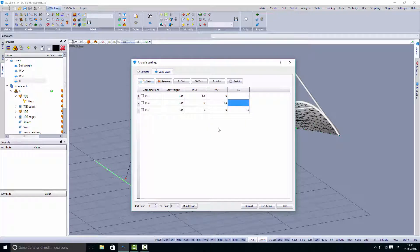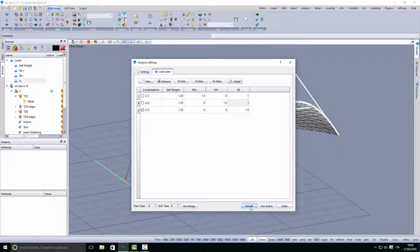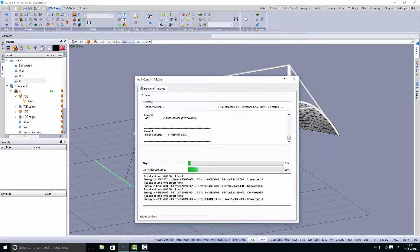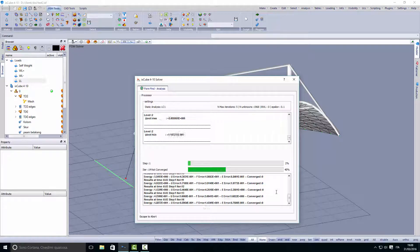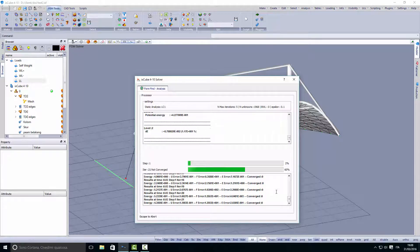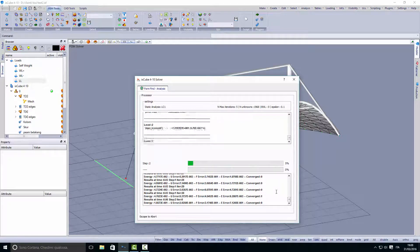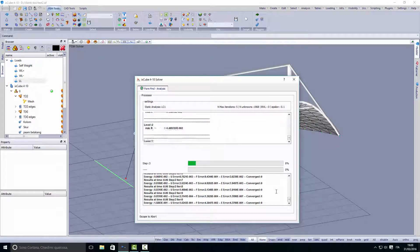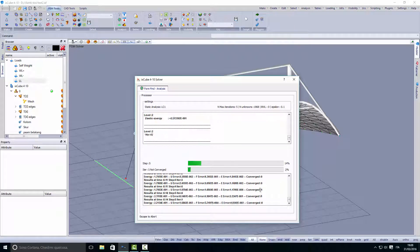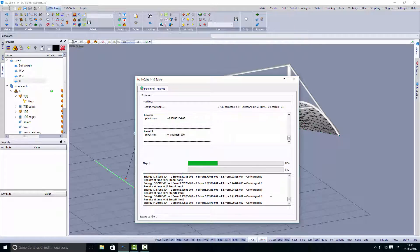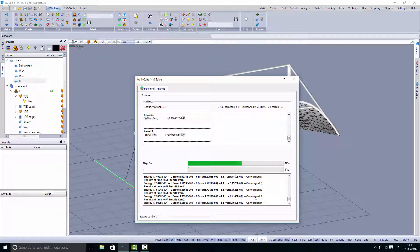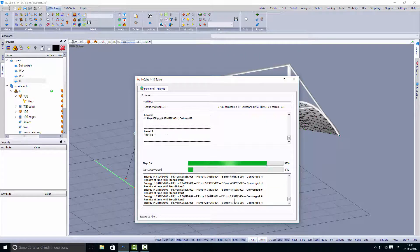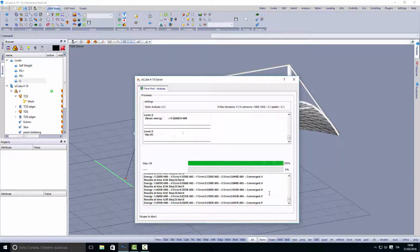We want to run all three load cases, so we just run all. We'll see if the solver is going to converge. We'll see here all the data about convergence criteria.